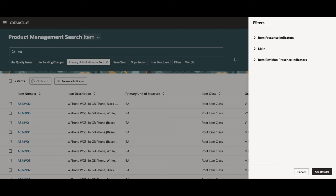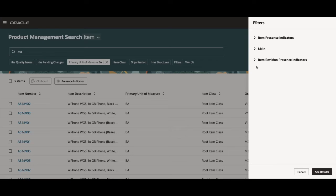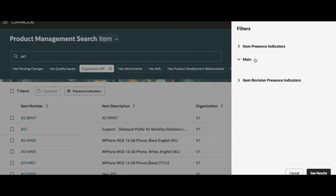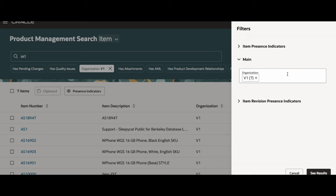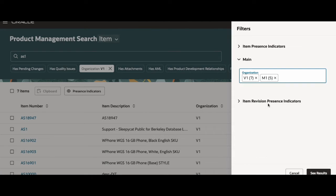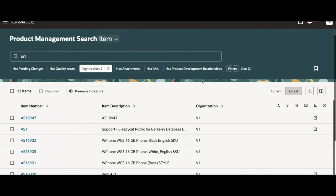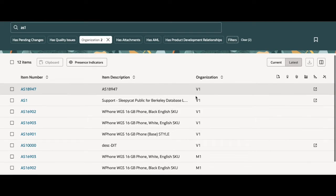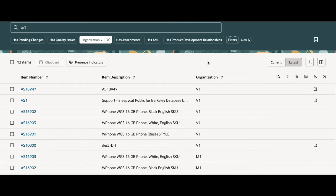This opens up the filter drawer and this helps you refine your searches even more. You can apply as many filters as you'd like at once. So let me give you an example. I've already filtered the AS1 items by their organization V1. But what if I wanted to see the AS1 items that also have their organization as M1? I can select that filter chip and click on see results and what I see are now 12 items that start with AS1 that have organization codes of either V1 or M1.